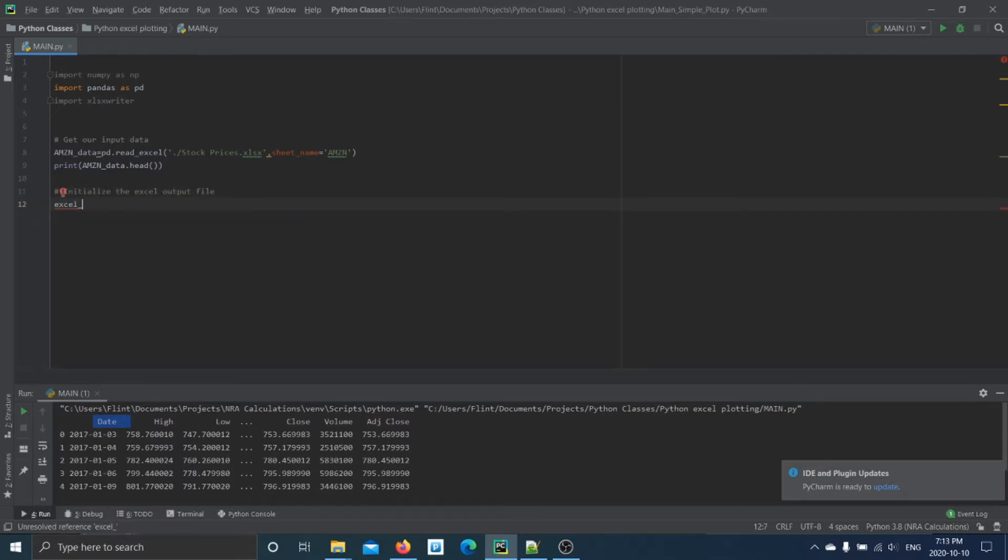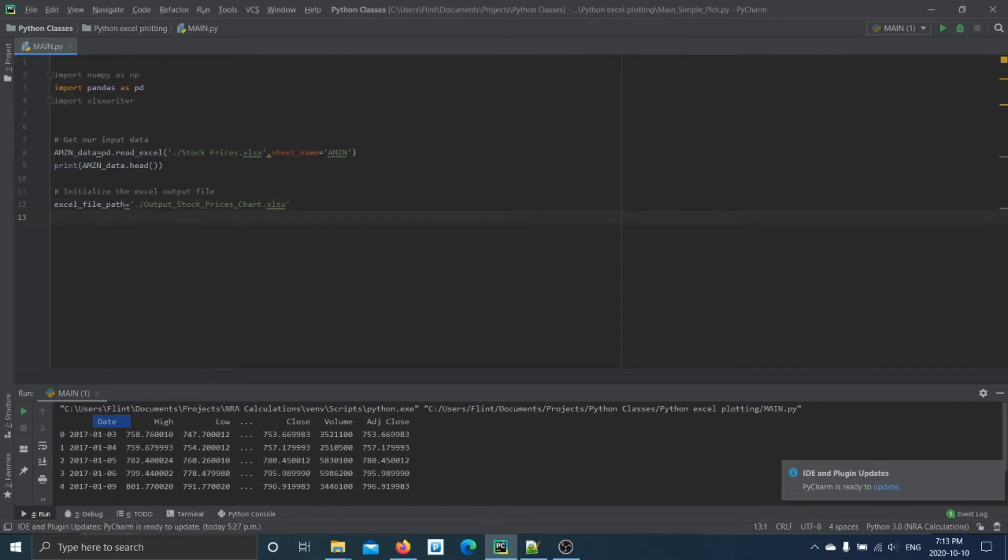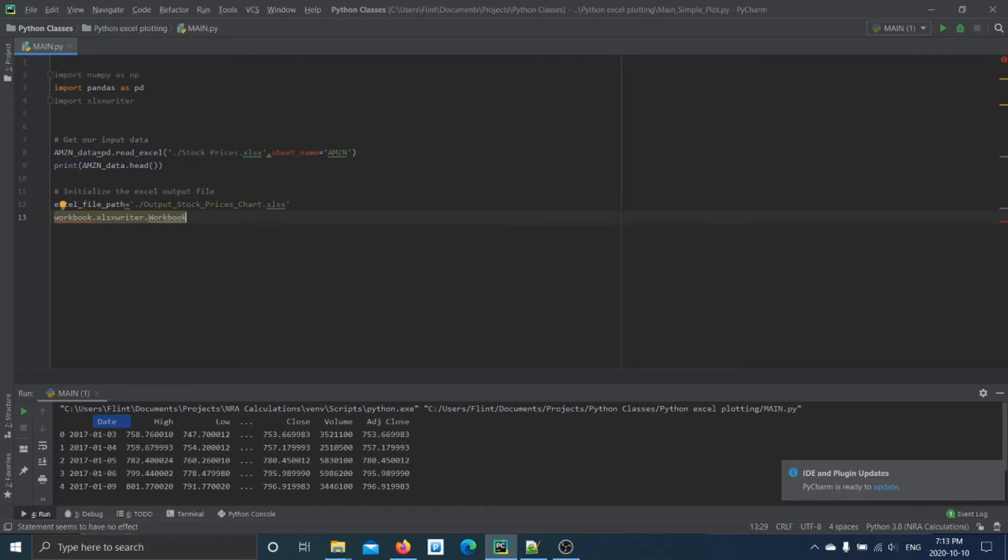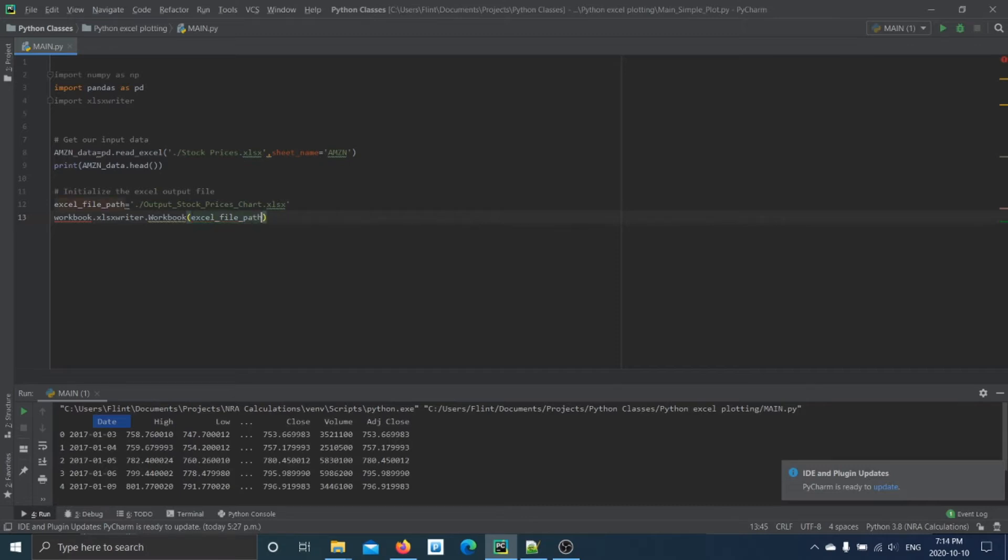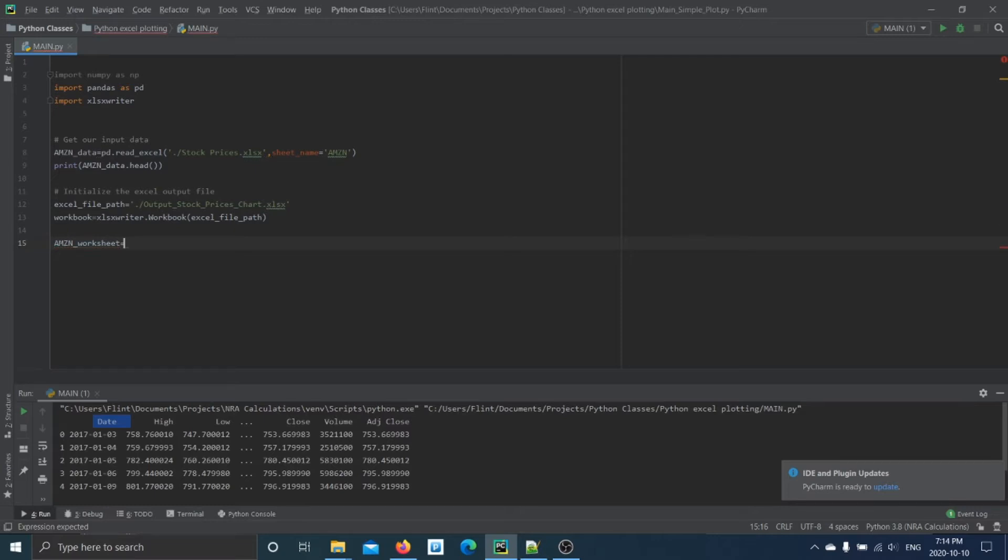And so we have to define a workbook using our xlsx_writer class, and we'll say we have to add a worksheet to this workbook that we just made.